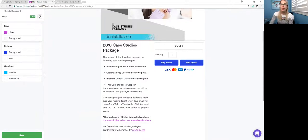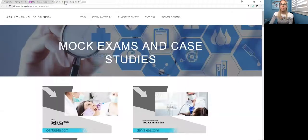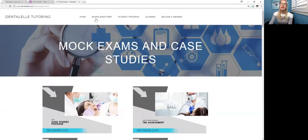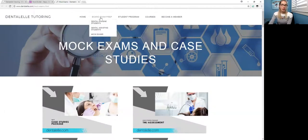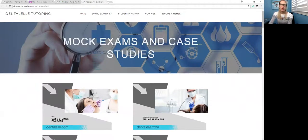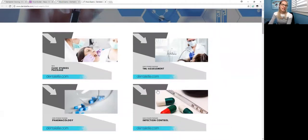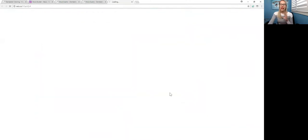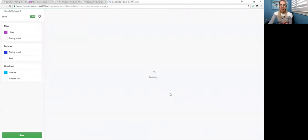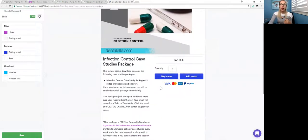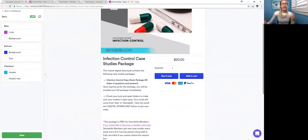But it just depends on how many case studies you want. And then if you would like to see the rest of them, if you go back to the main page again, if you click on board exam prep, the menu at the top, and then move down to mock exams, I still have some more to upload. But I am starting to upload them here also. So let's say you just wanted the infection control case studies package, then you just have to click on that. And it takes you to that other page, where it talks about what's inside that actual package.